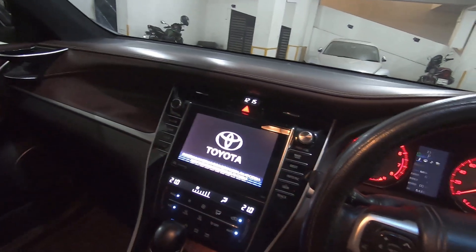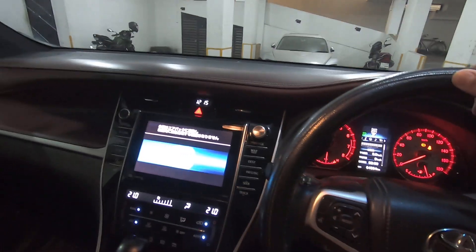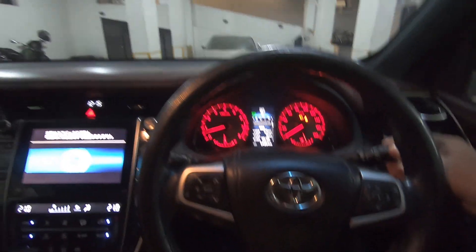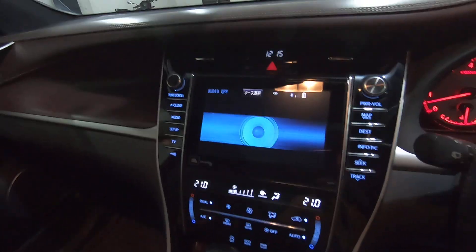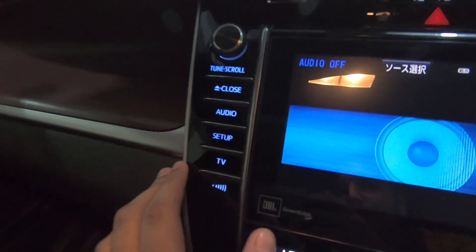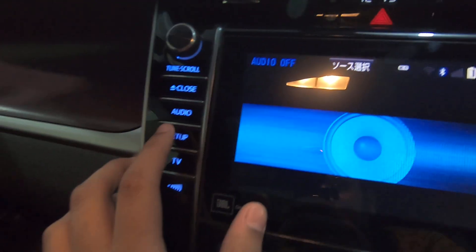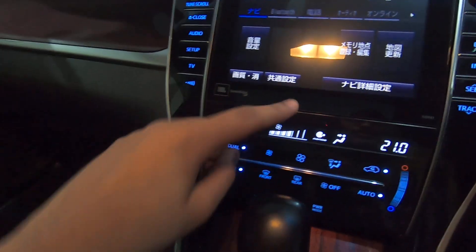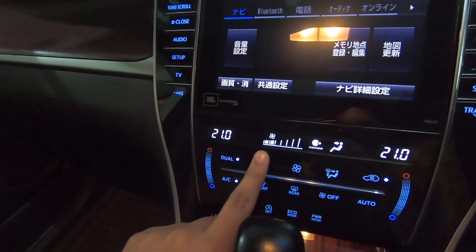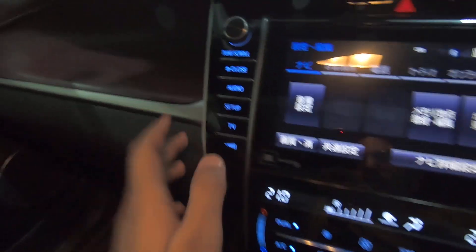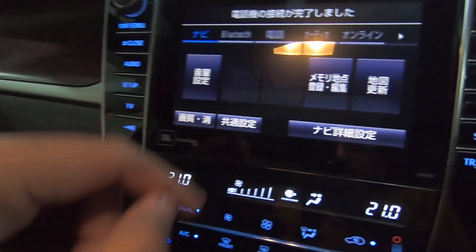I will also turn on the room light and the parking lights. Now, this is the procedure: click on Setup, then click on Setup again, and then select this option.